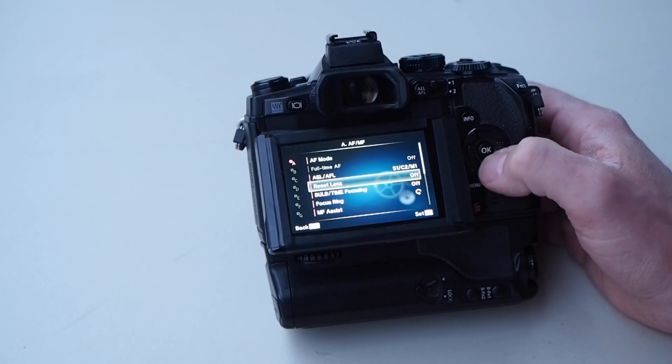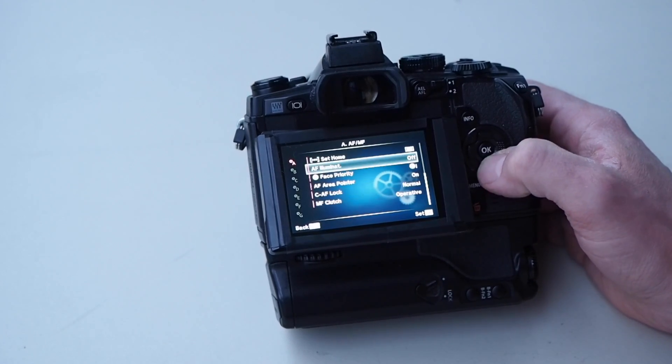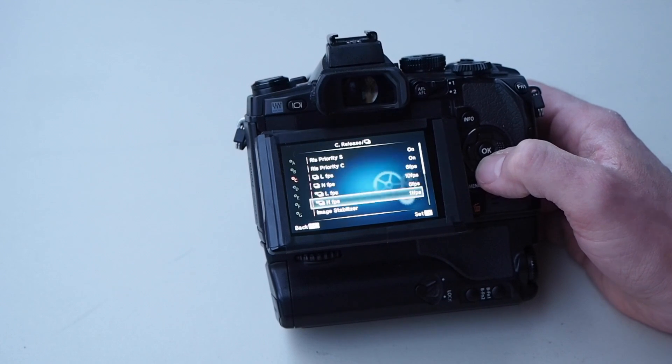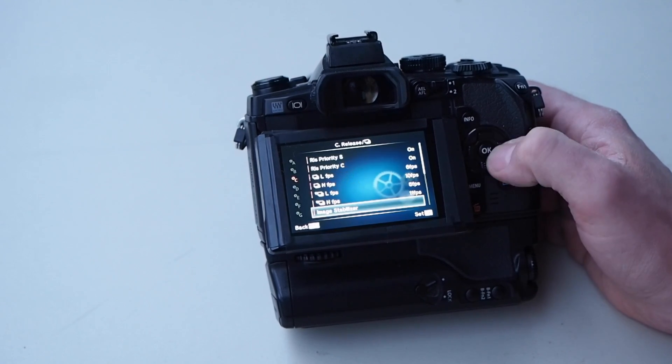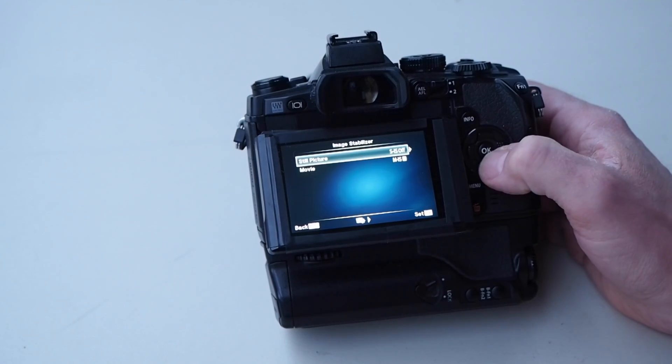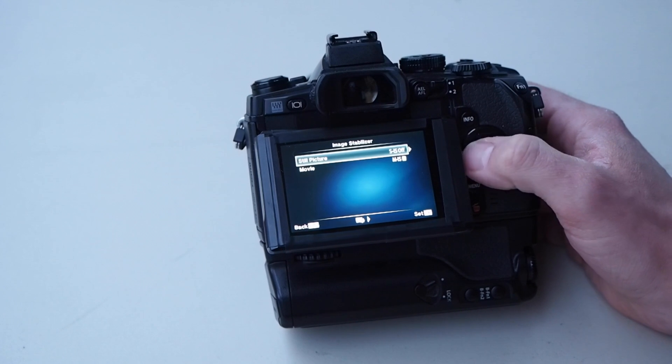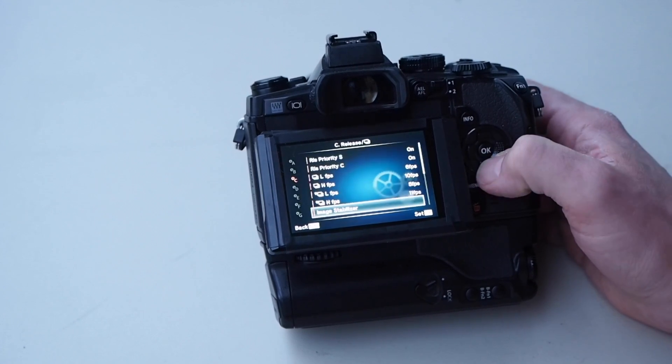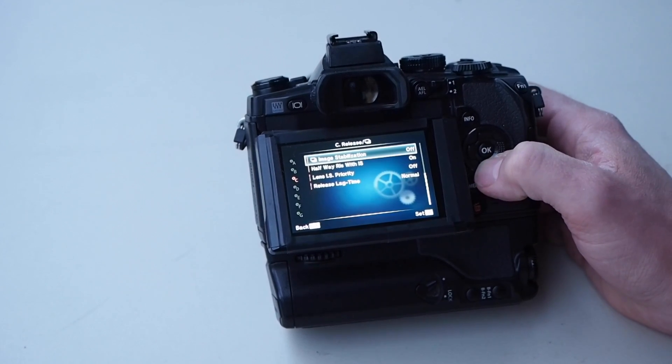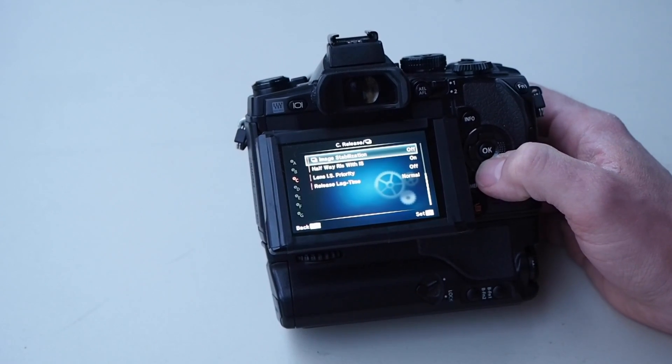Image stabilizer is something that I turn off for still pictures, which would be the astrophotos that we're taking.